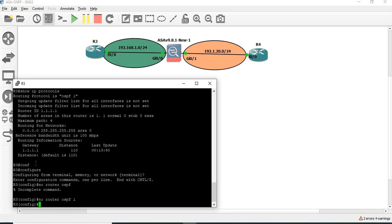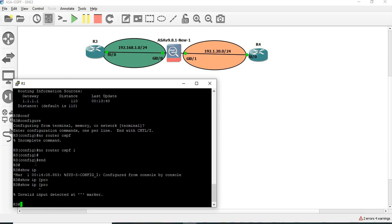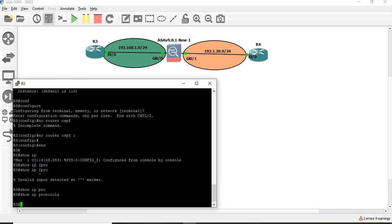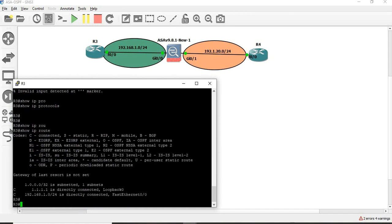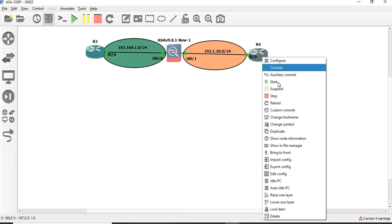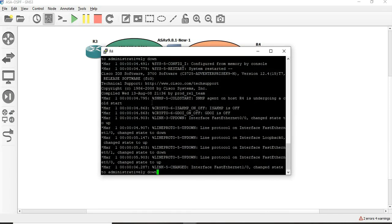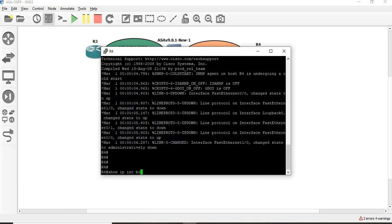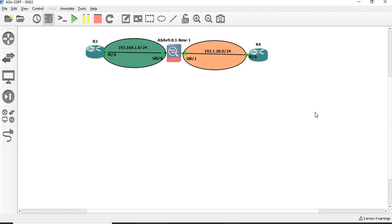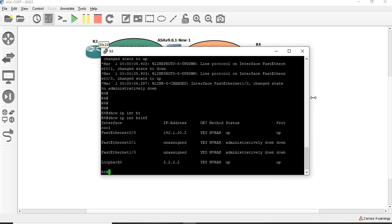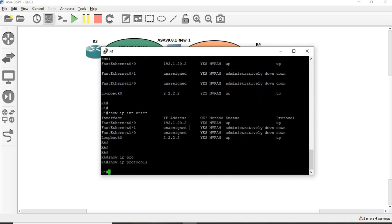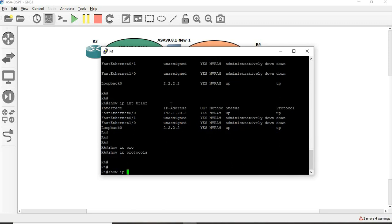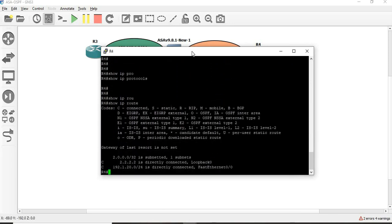Router OSPF1. So now, what routing protocol is running on R3? Show IP route. There is directly connected information. Now next, R4 — show IP protocols, show IP route. There is directly connected information.